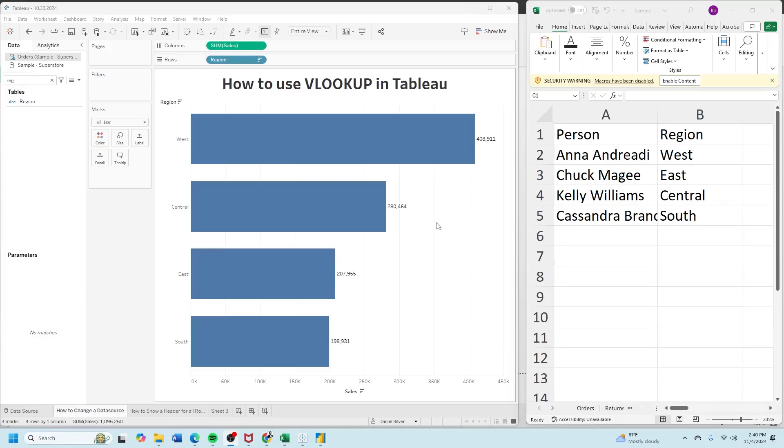Welcome to interactive training. Let's take a look at how to calculate VLOOKUP in Tableau.